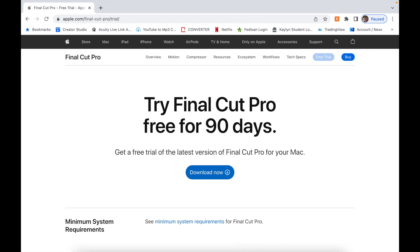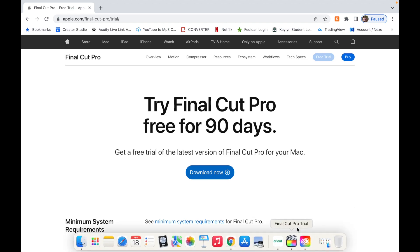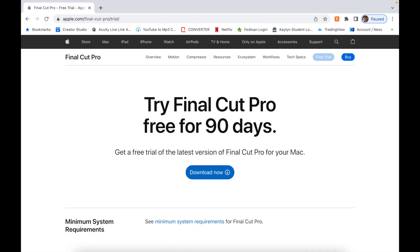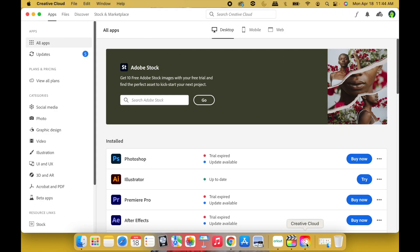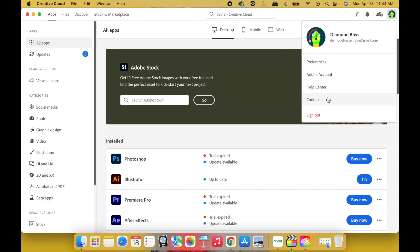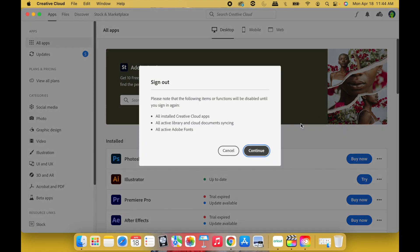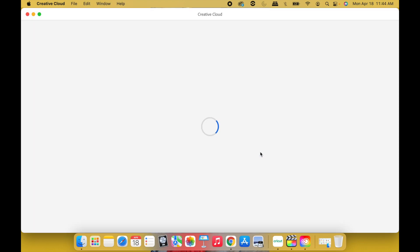Step one: if you have Adobe Creative Cloud on your computer, what you're going to have to do is sign out of your previous account that you was logged in and create a whole new account. So let me walk you through this. This is my second account, not the original. Let me walk you through. Sign out, continue.